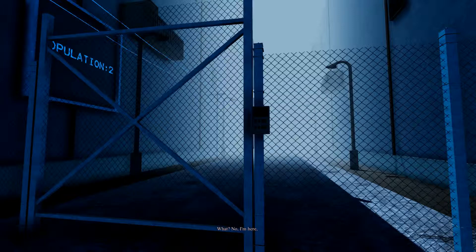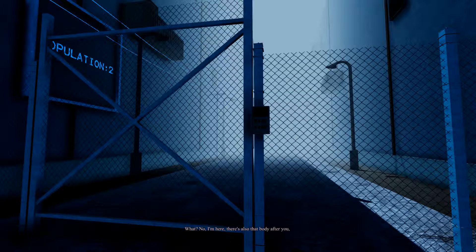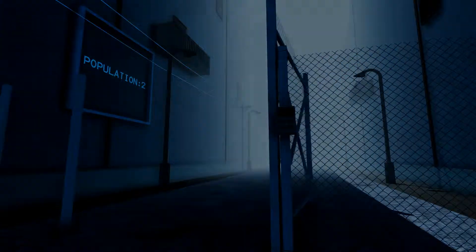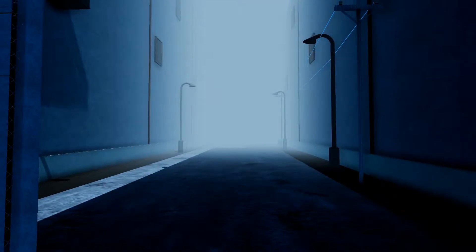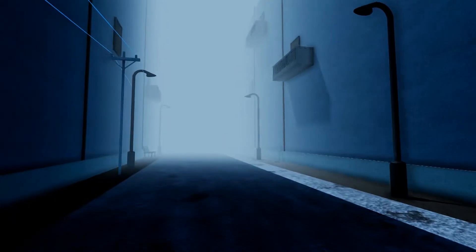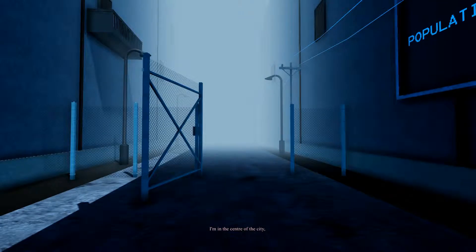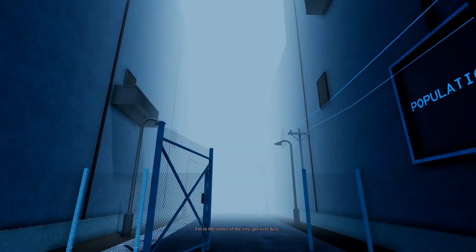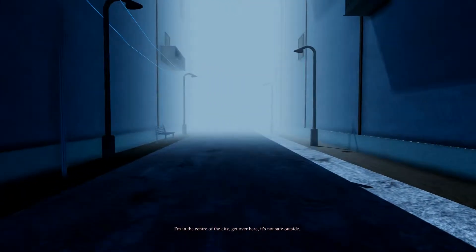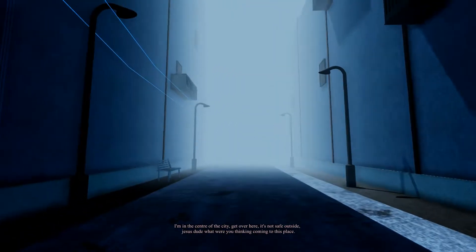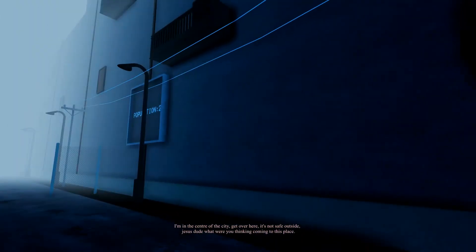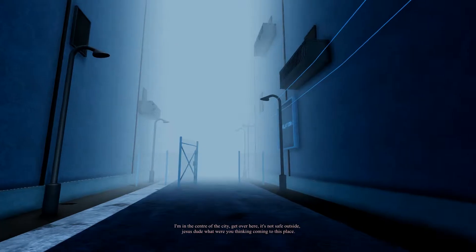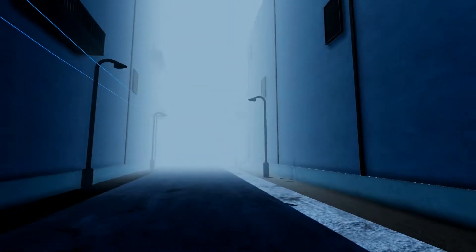What? No, I'm here. There's also that body after you. Dude, get in. So there's actually a population of three then, or is she the body after me? Because it says now a population of two, or maybe it's just a bit... I'm in the center of the city. Get over here. It's not safe outside. Jesus, dude, what were you thinking coming to this place? Maybe it's just a bit out of sync, was what I was trying to say there.